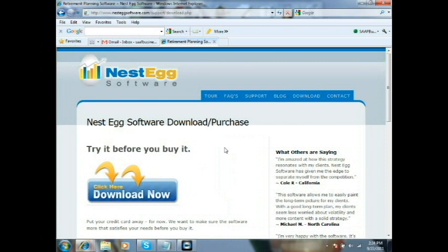With all of Nesteg Software, we allow you to have a 30-day trial so we want you to try it before you buy it. During the installation process, we will not be asking you for your credit card, email, or any registration information at all. We just want you to get the software — it's a fully functioning piece of software and we want you to use it for 30 days and make sure you're happy with it before you buy it from us.